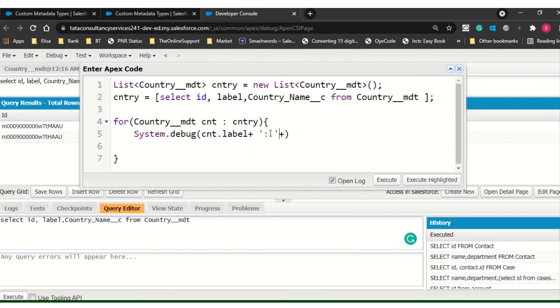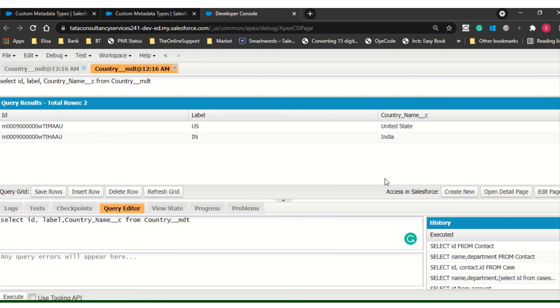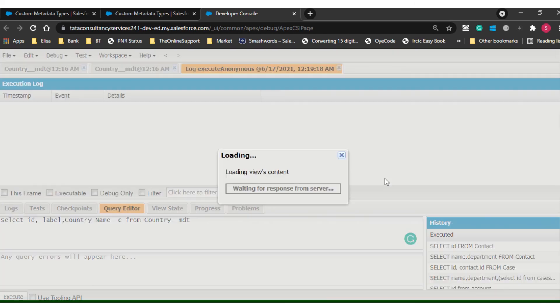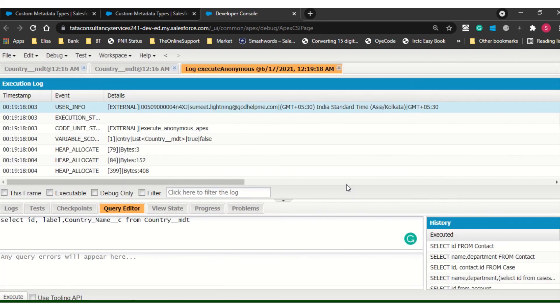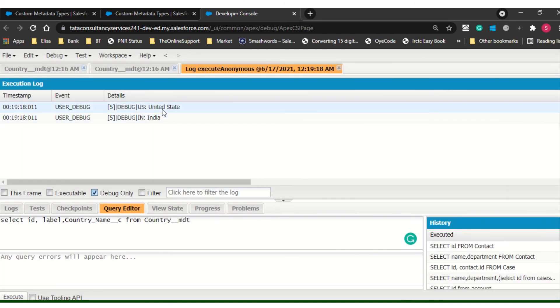Let me put this. cnt dot country. So it will return two records to me, India and US, because we have not put any filter here. So let's execute. I will debug this one. So I am getting US and India.